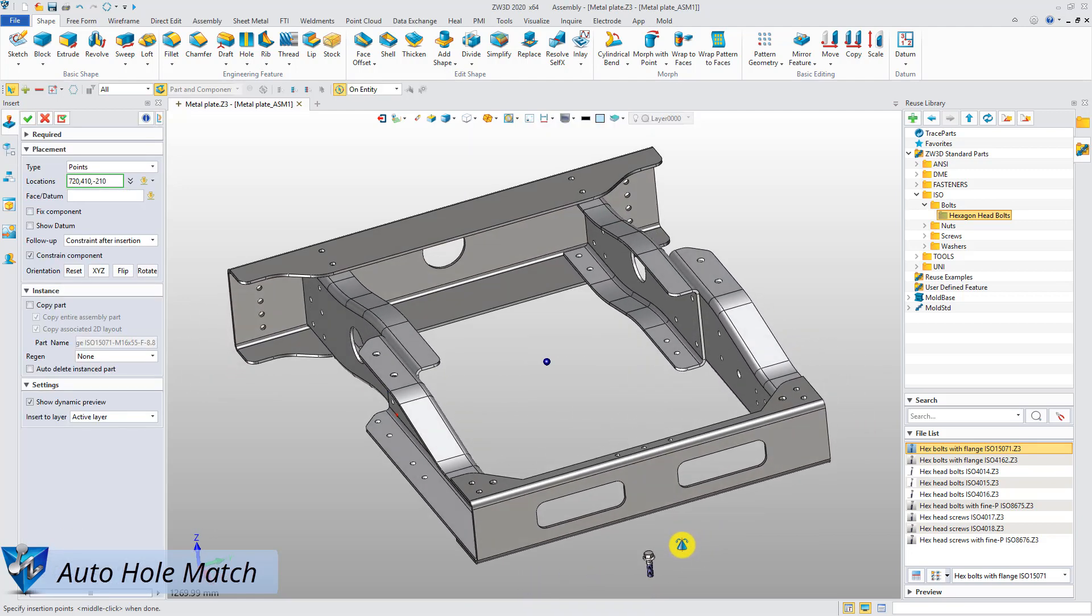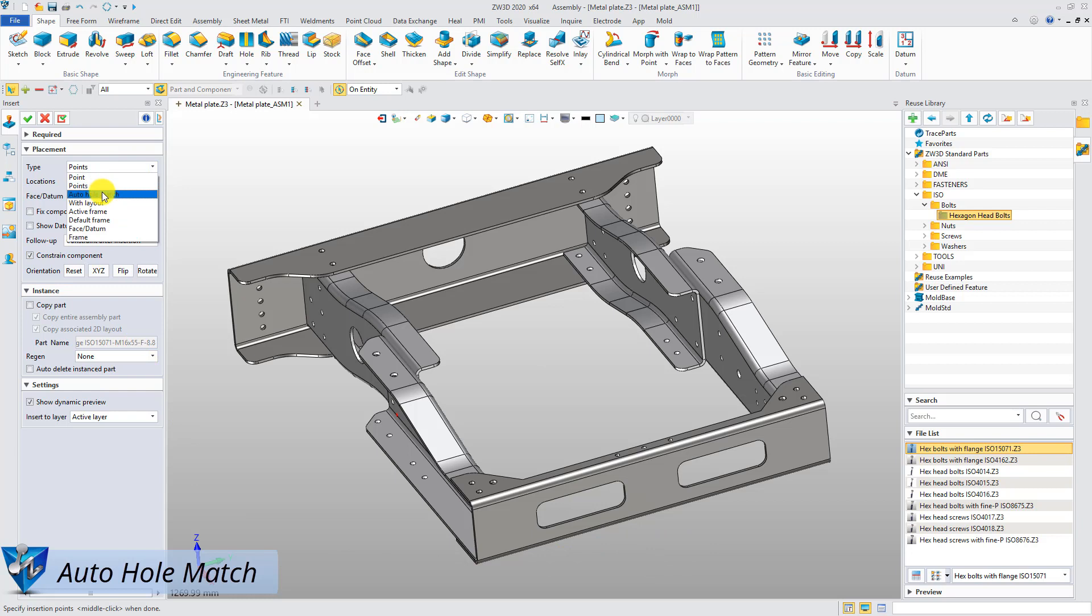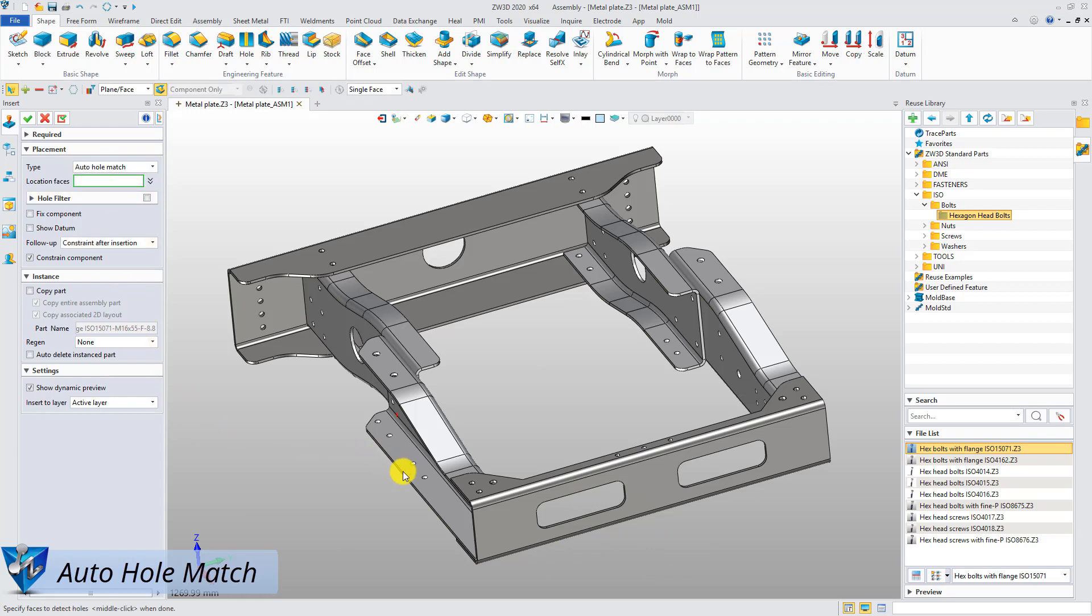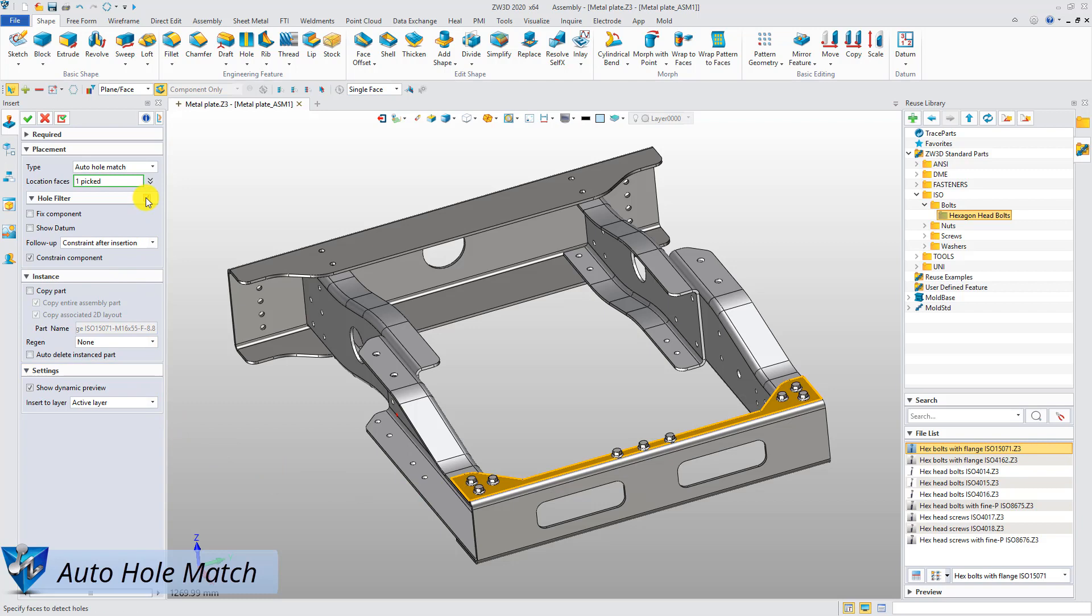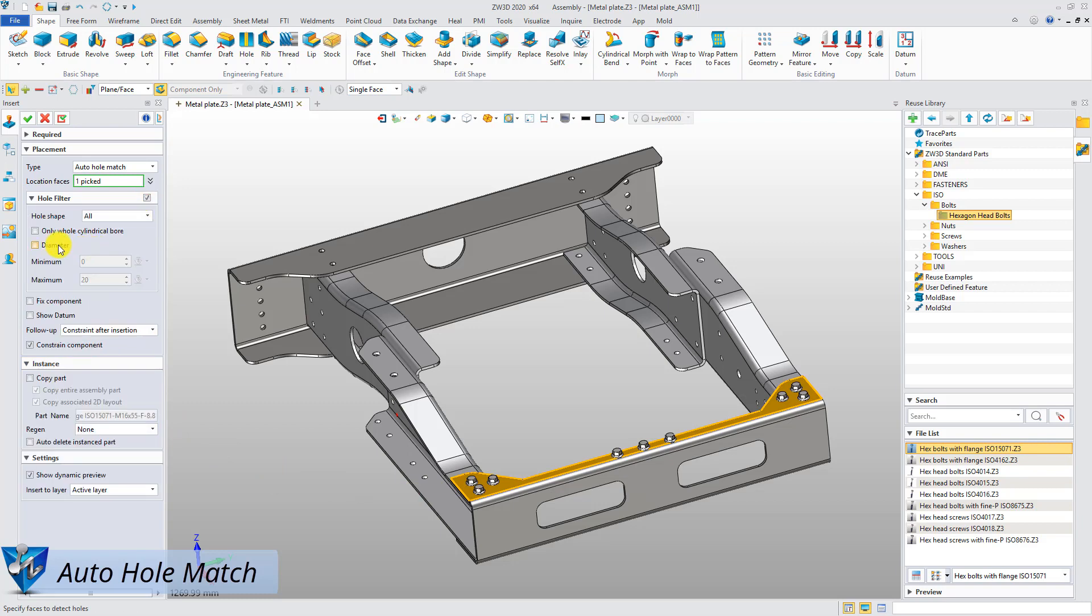Then, choose auto-hole match as the location and select the location faces. All the holes on the selected face will be recognized automatically.